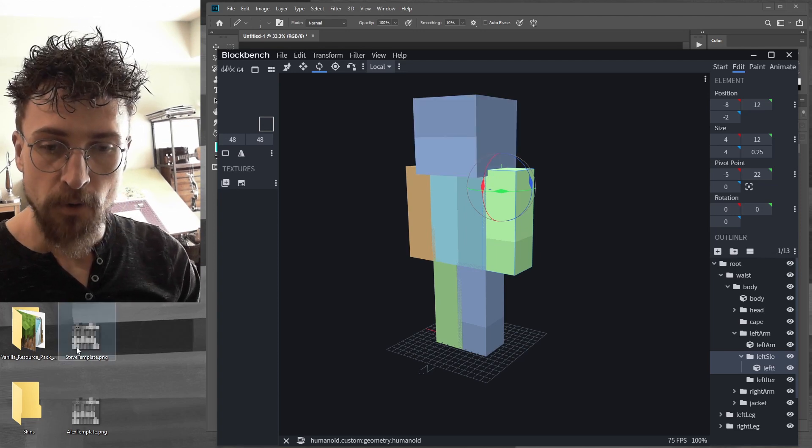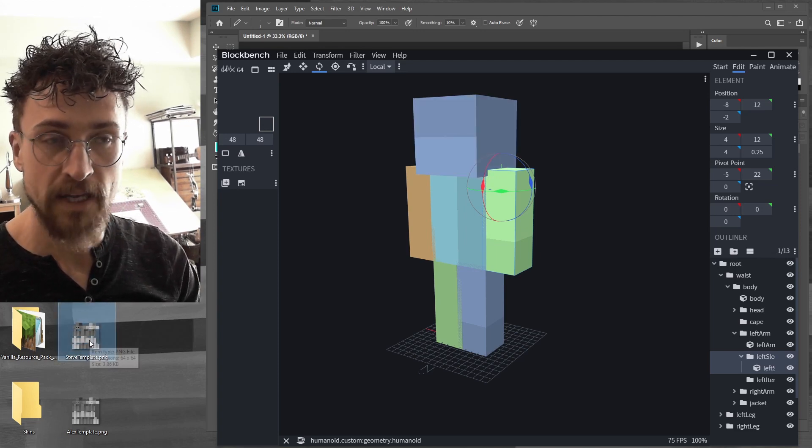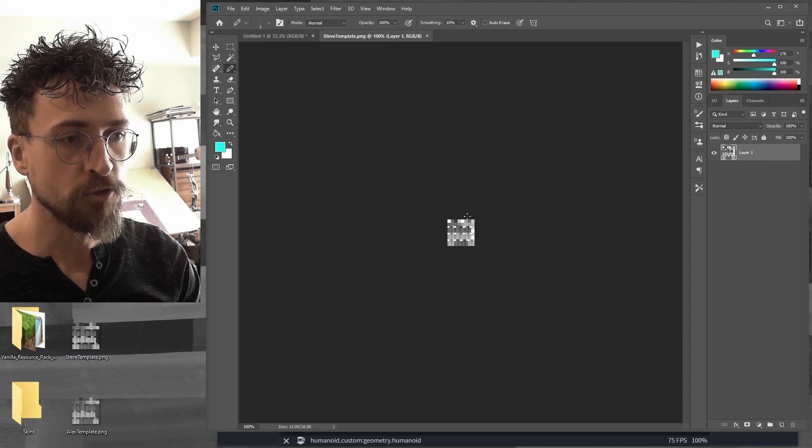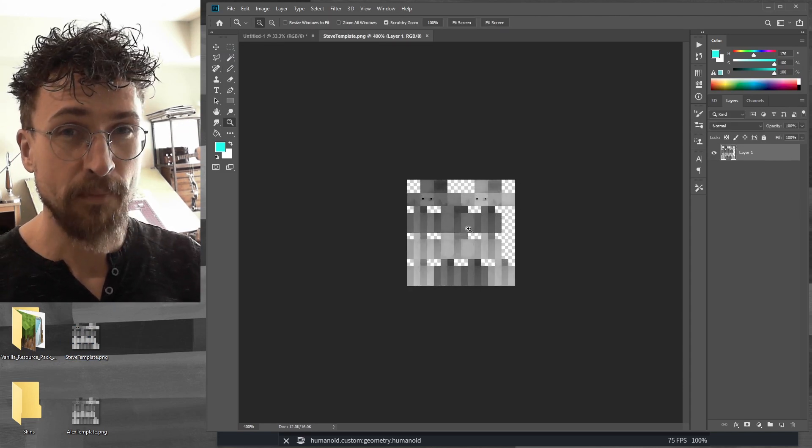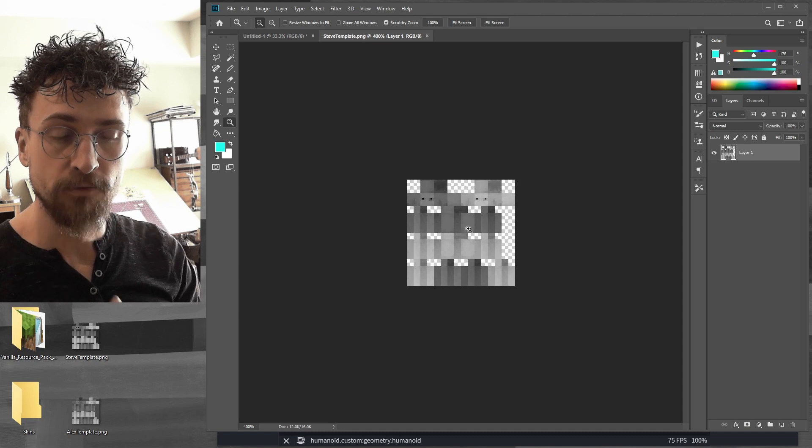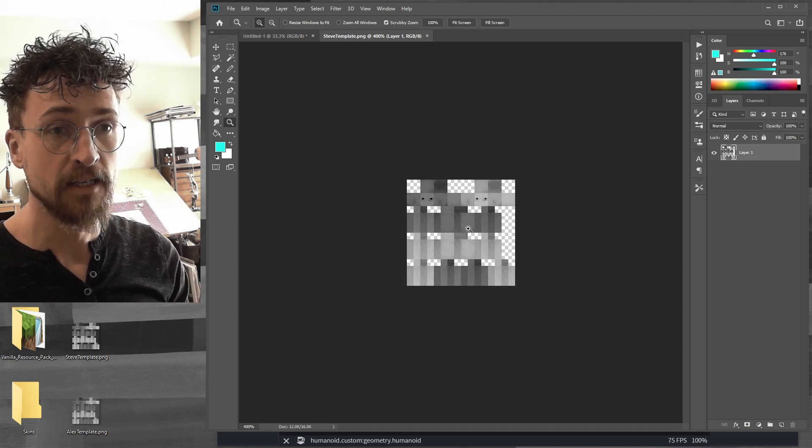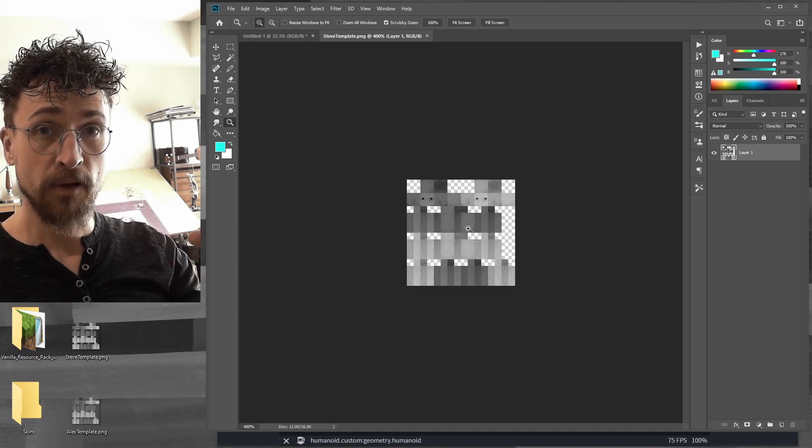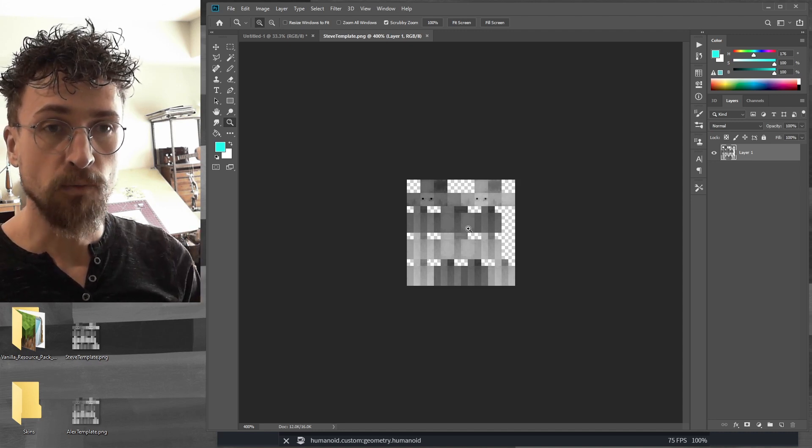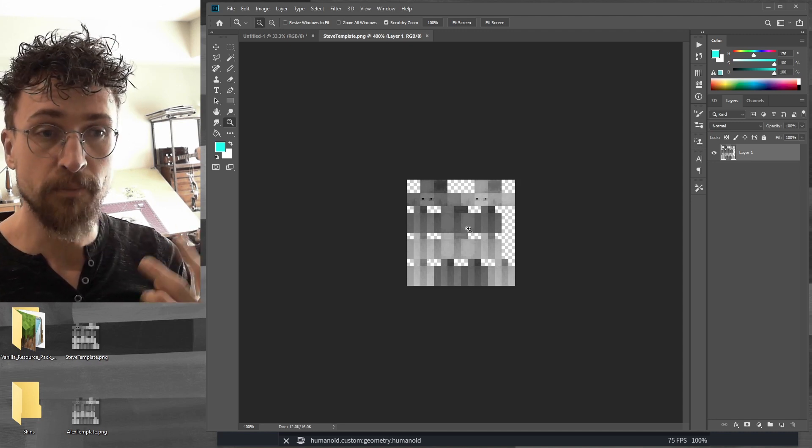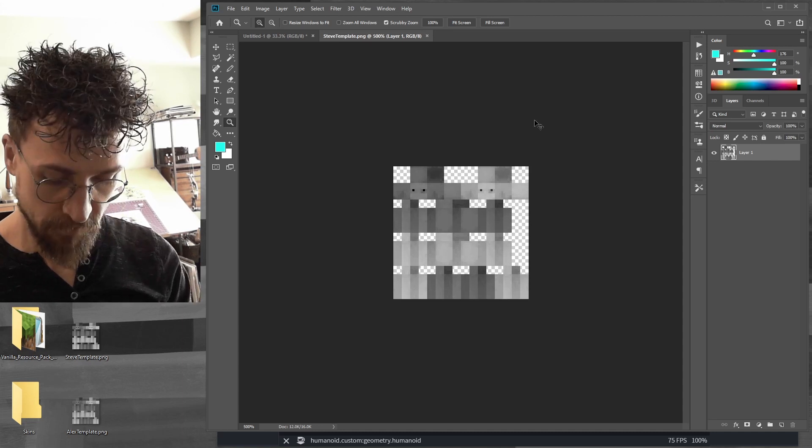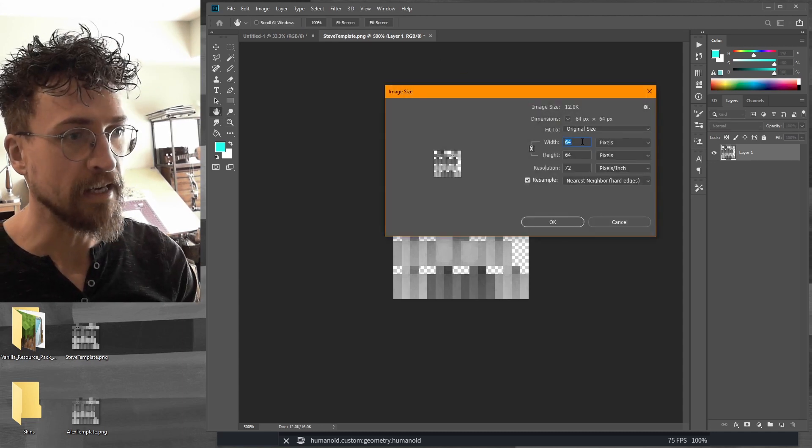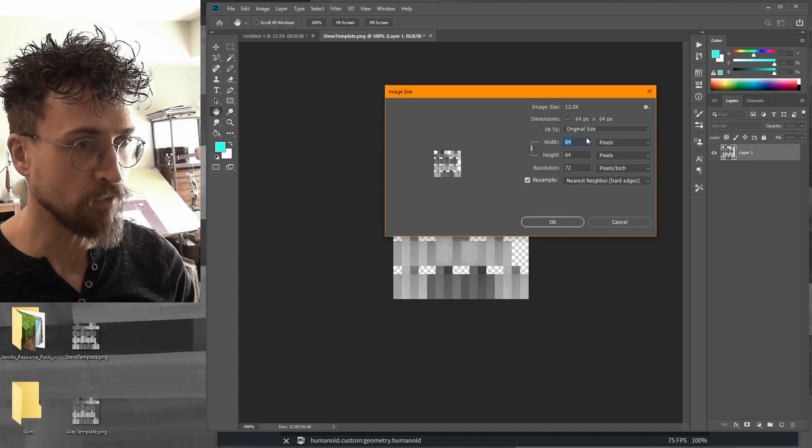So I'm going to take my Steve template that I downloaded and open it in Photoshop. Now, today I'm going to be making an HD skin. So you can make a regular skin and just use the template as is. If you're going to make an HD skin, you want to scale up the size of your document to be whatever scale you want. I'm going to make it double size, so I believe I'll check the size of my document. Yes, this document is 64 by 64.